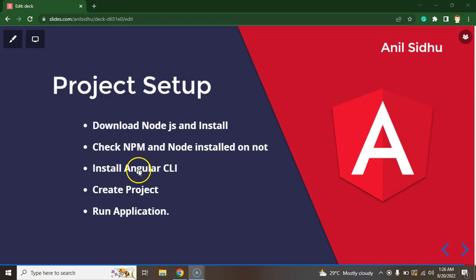After that we will install Angular CLI, we will create project and I'll show you how we can run our project and that's all for this part.